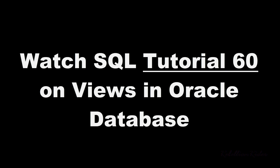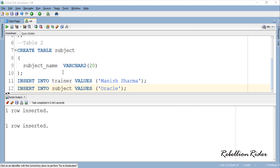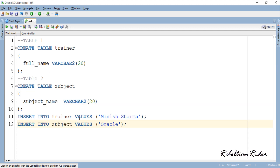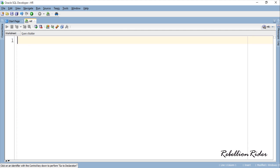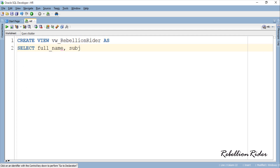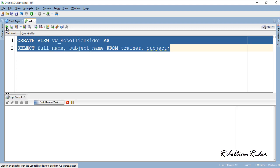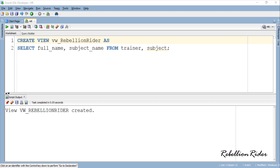In order to better understand the concepts of SQL views, I highly encourage you to watch SQL tutorial 60, where I explain the concepts of views in detail — the link is in the description. Before writing the view, let's close this script output and clear the screen. So here we have our view, and this view is not updatable. You can check that by inserting a row into the view or into the underlying tables used in this view.